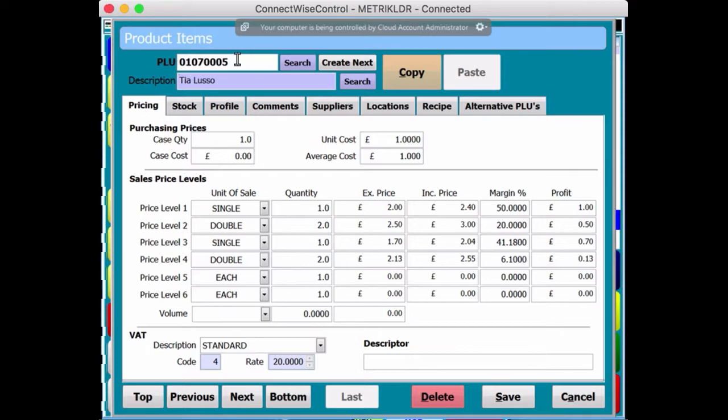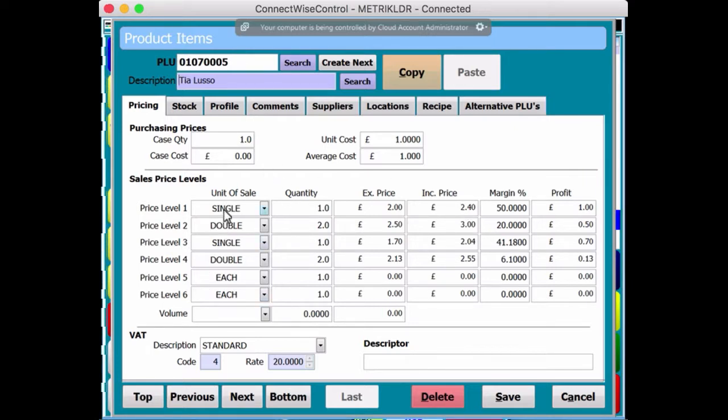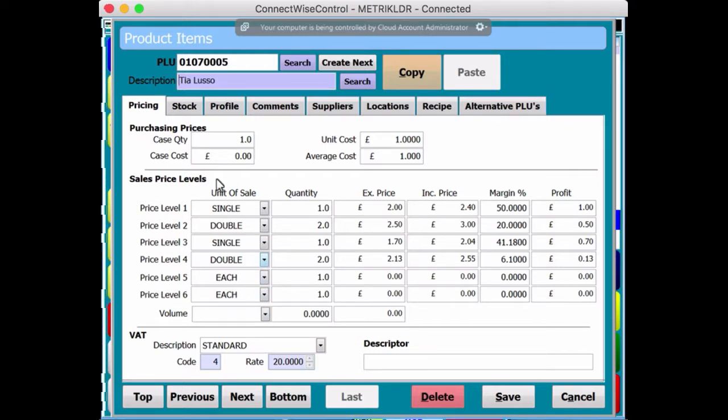There's the product code. There's the actual sale price. Yeah? And you can see, actually, they're all populated with different price levels, but I'm not covering that today. So it's all in there.